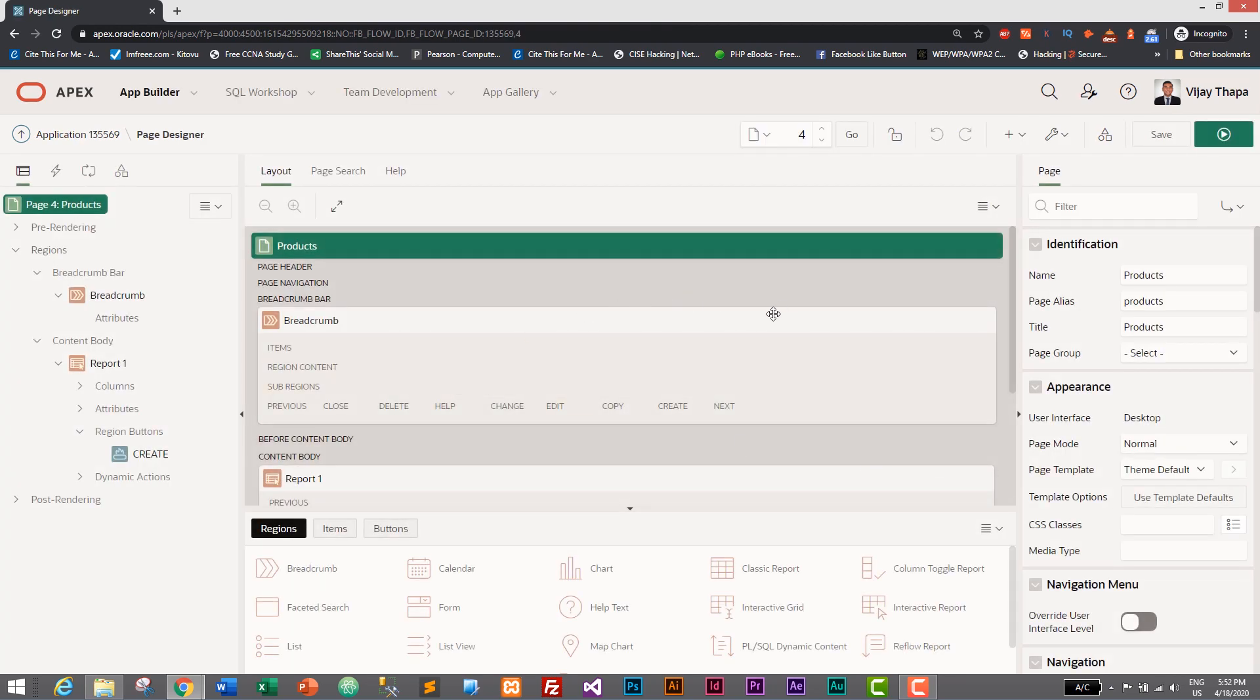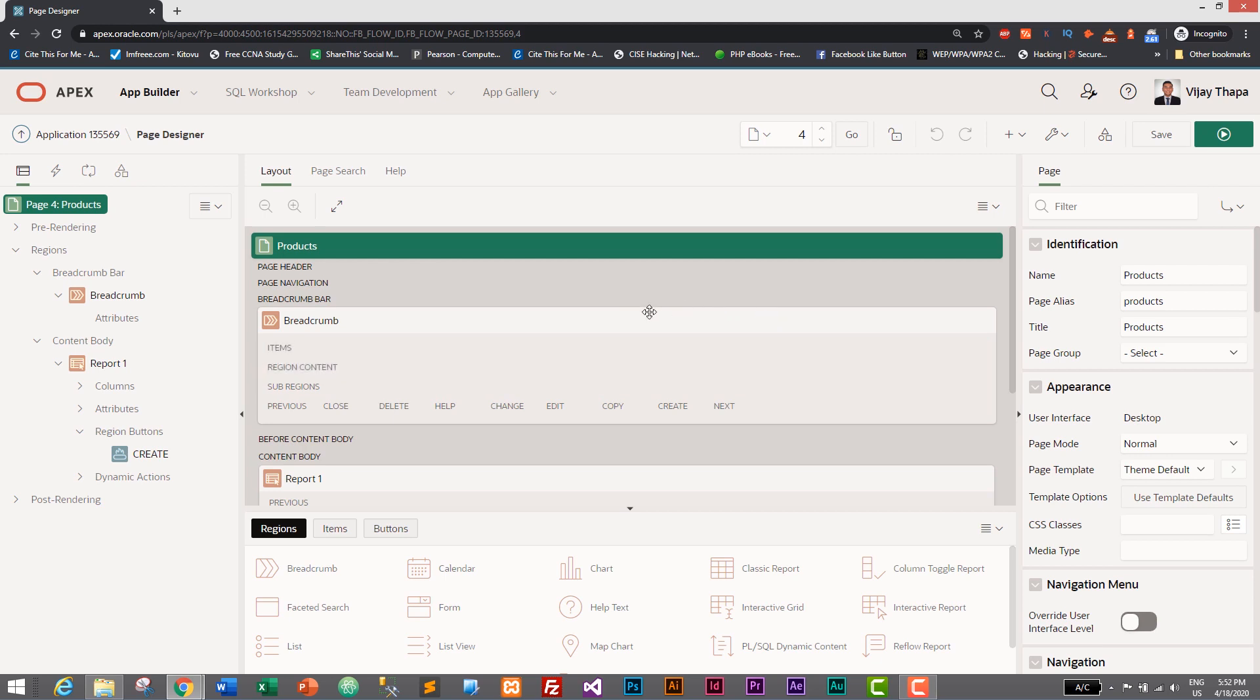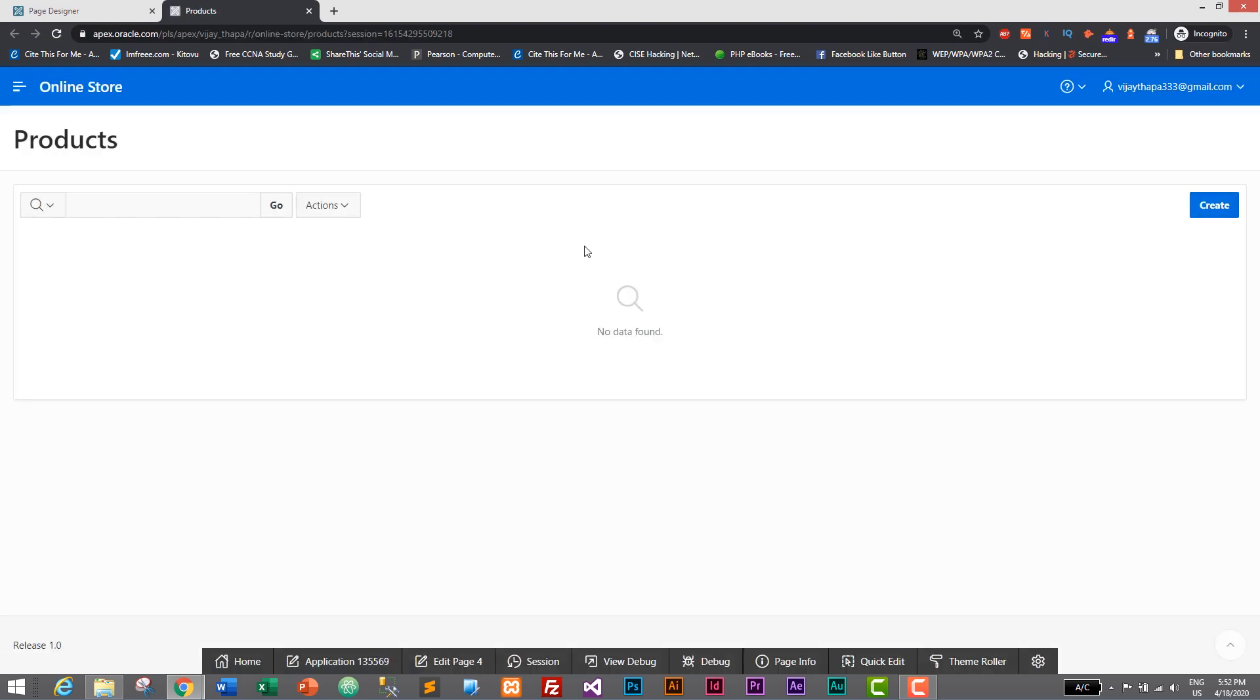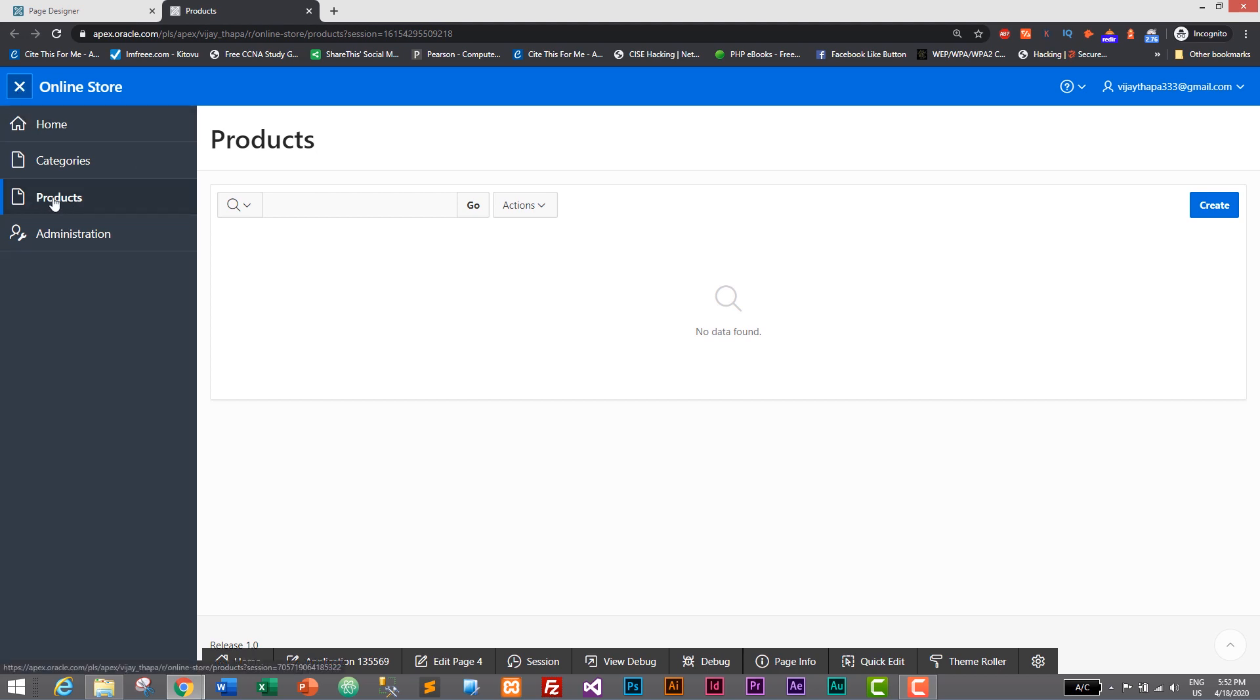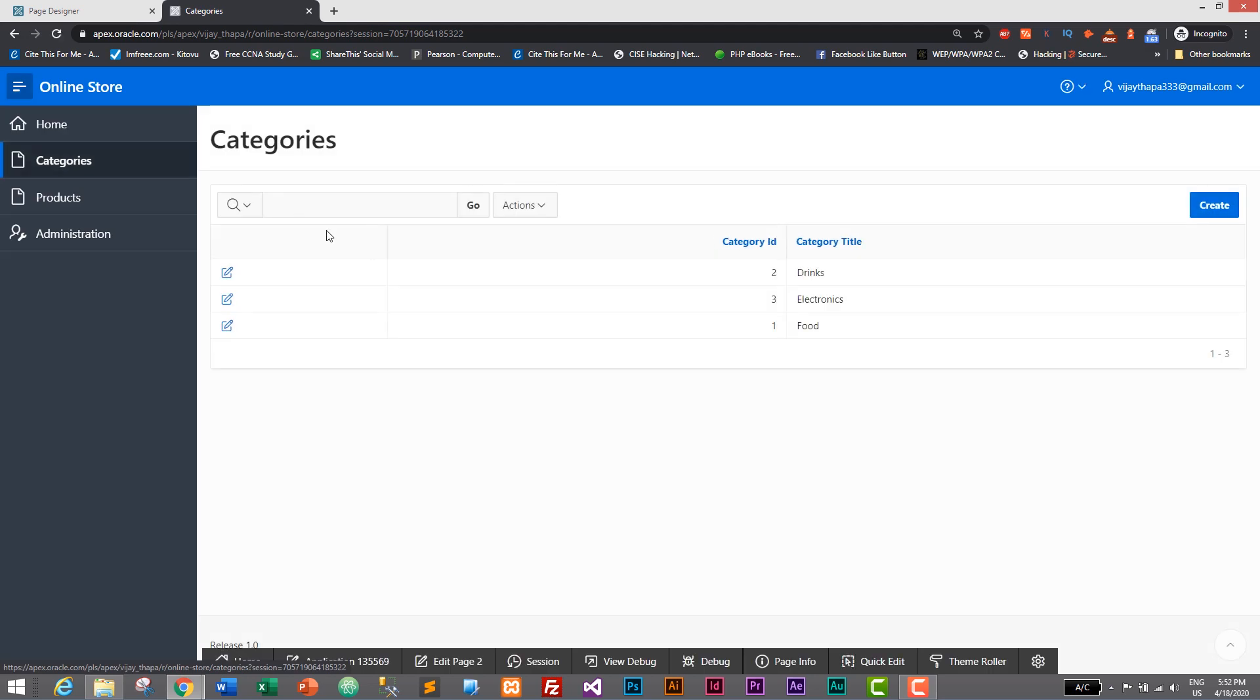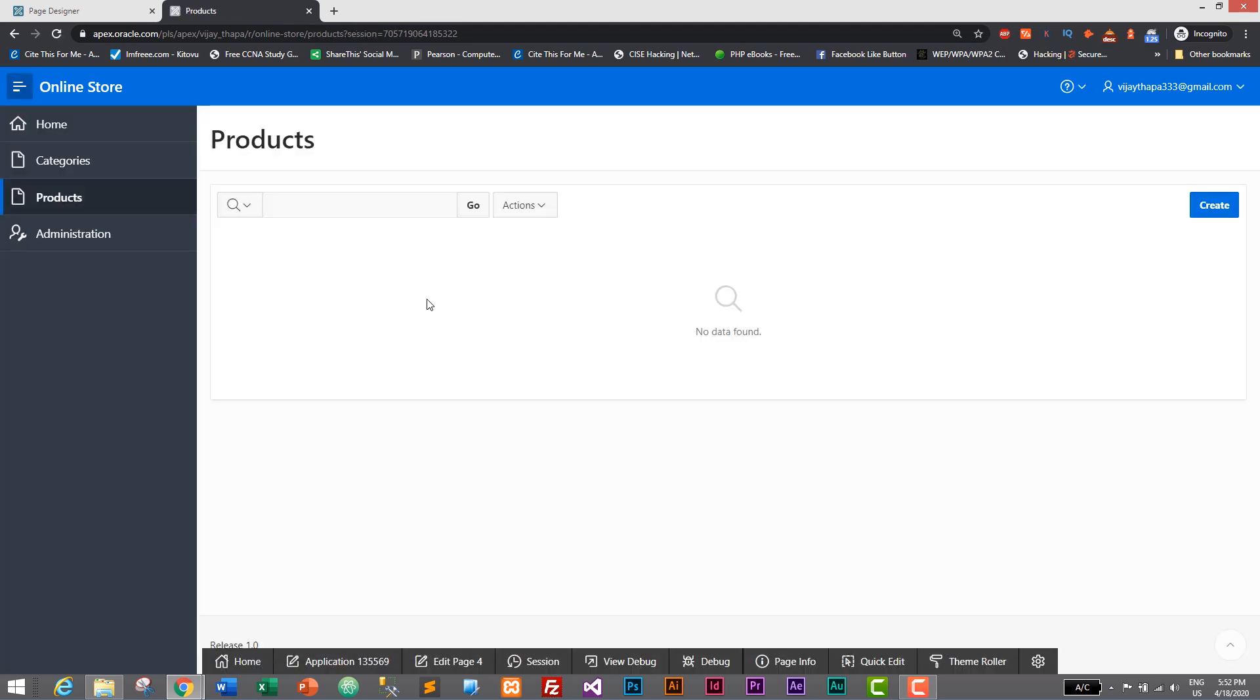We have successfully created our products page. Let's click on run and save button. It will load our application. Let's click on navigation menu and here we have products. Here we have categories and here we have products. Since we do not have any products it says no data found.